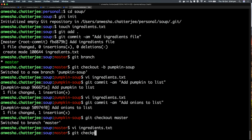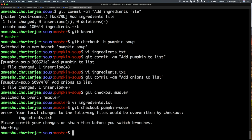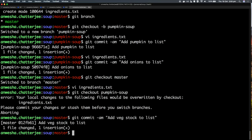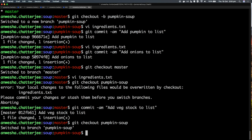Now I'll go back to my master branch where I've made no changes yet. I'll put in some vegetable stock. Moving back into checkout pumpkin-soup, I'll add red stock to the list. Once I do that, I'll move to pumpkin-soup again. Now I want to merge master.